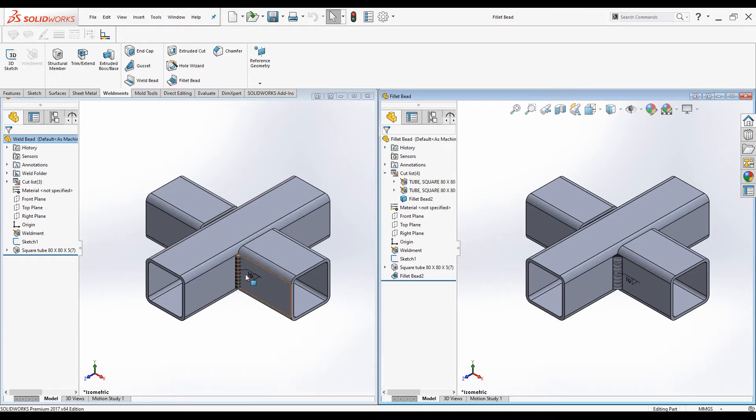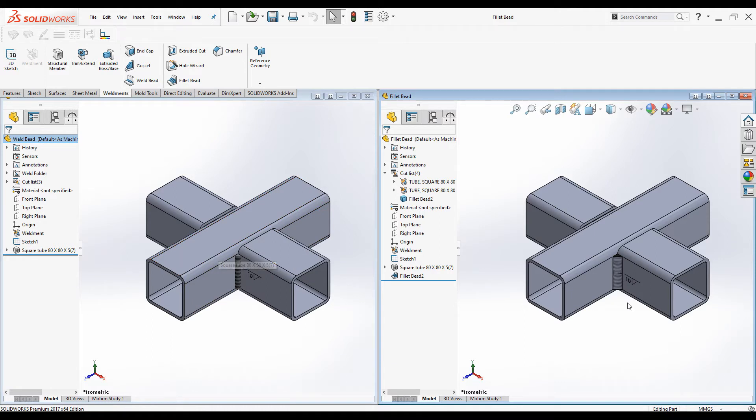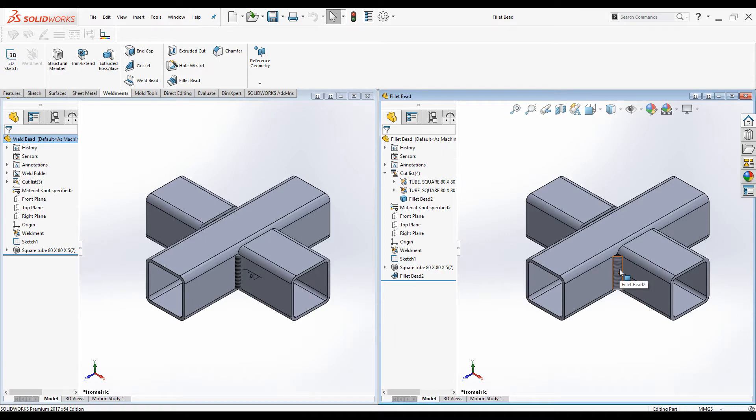There is no any mass added when we add Weld beads. Since it is just graphical representation, mass is not added to the part. But the mass is added to the part when we create Fillet beads. Since they are solid bodies.